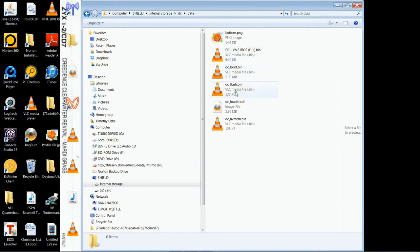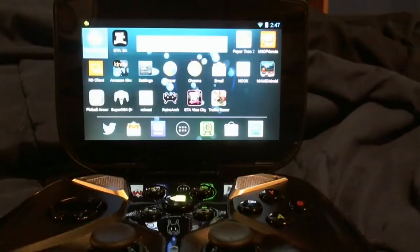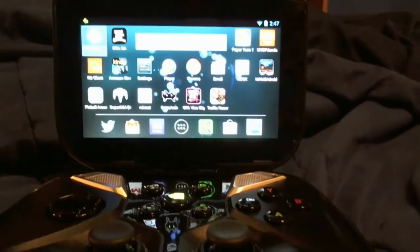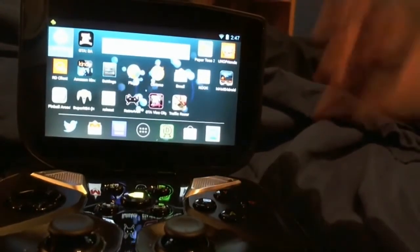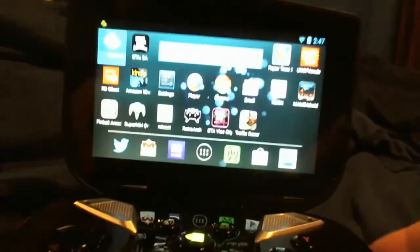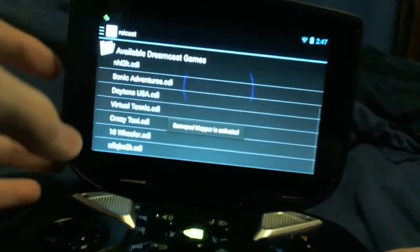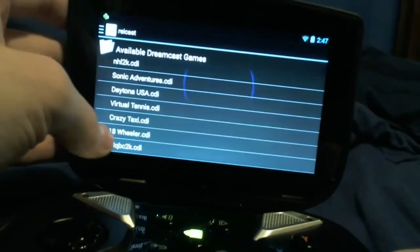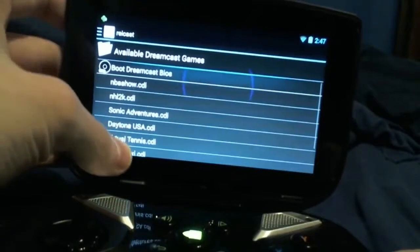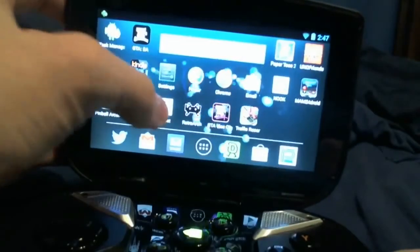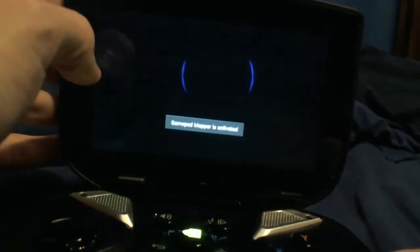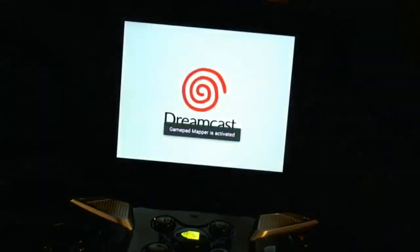The next step is to figure out how we're going to get the ROMs working. I highly recommend you go to emuparadise.com, which is credible, and download some of your favorite Dreamcast hits. You can easily add those to any folder — these particular ROMs happen to be on my mini SD card — or you can simply transfer them over to whatever folder you want on your Shield's storage.